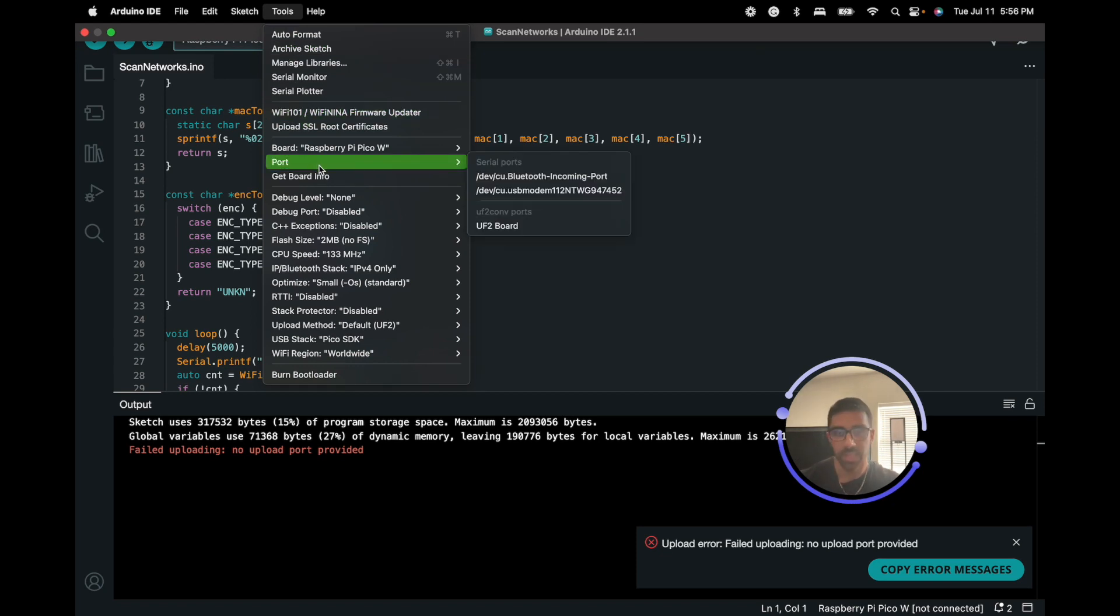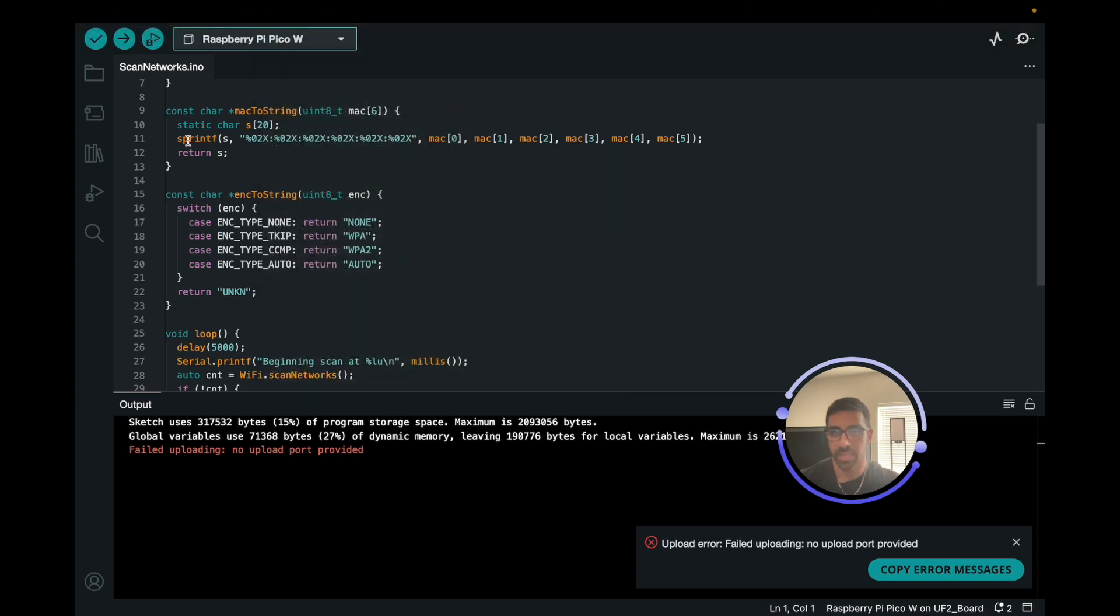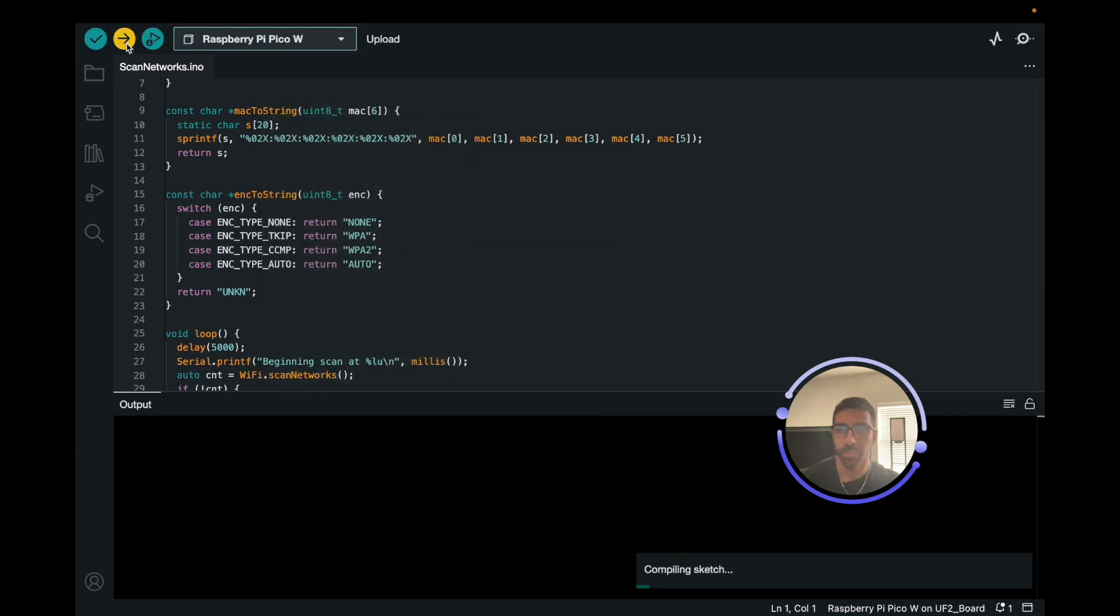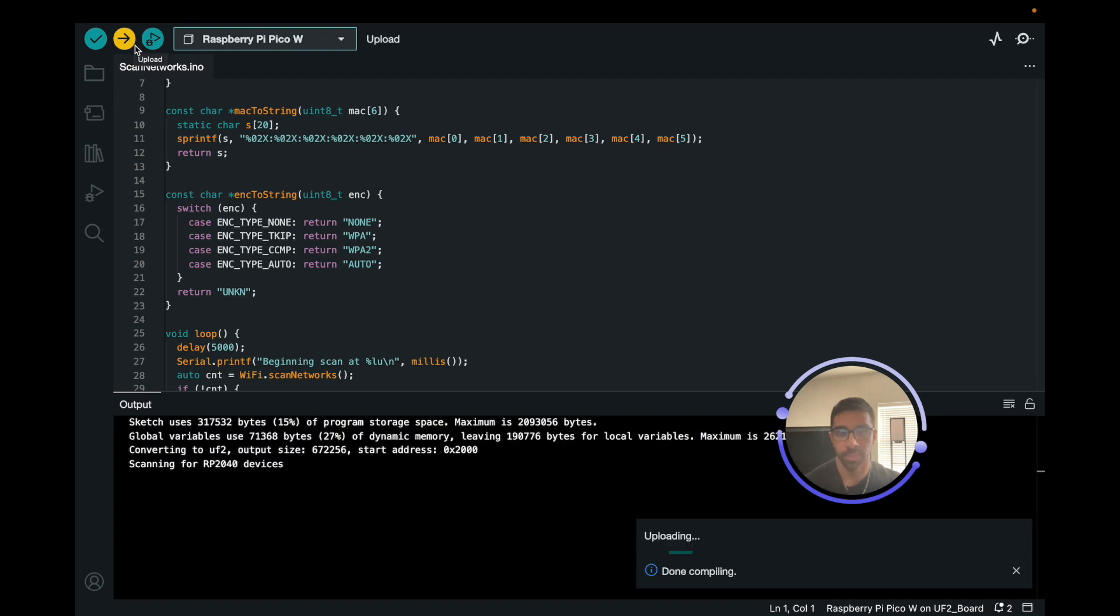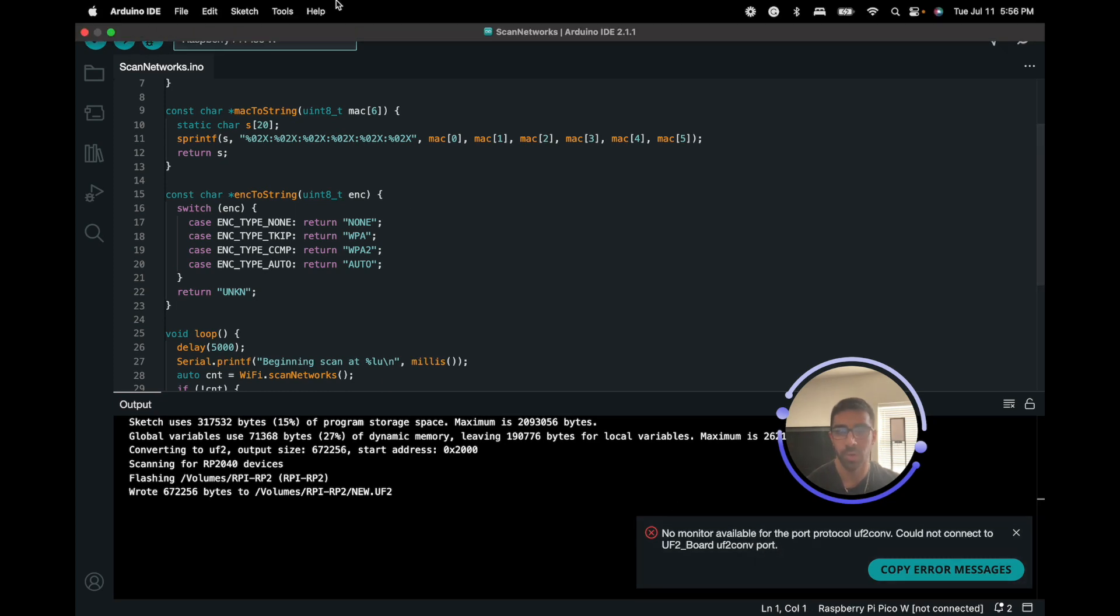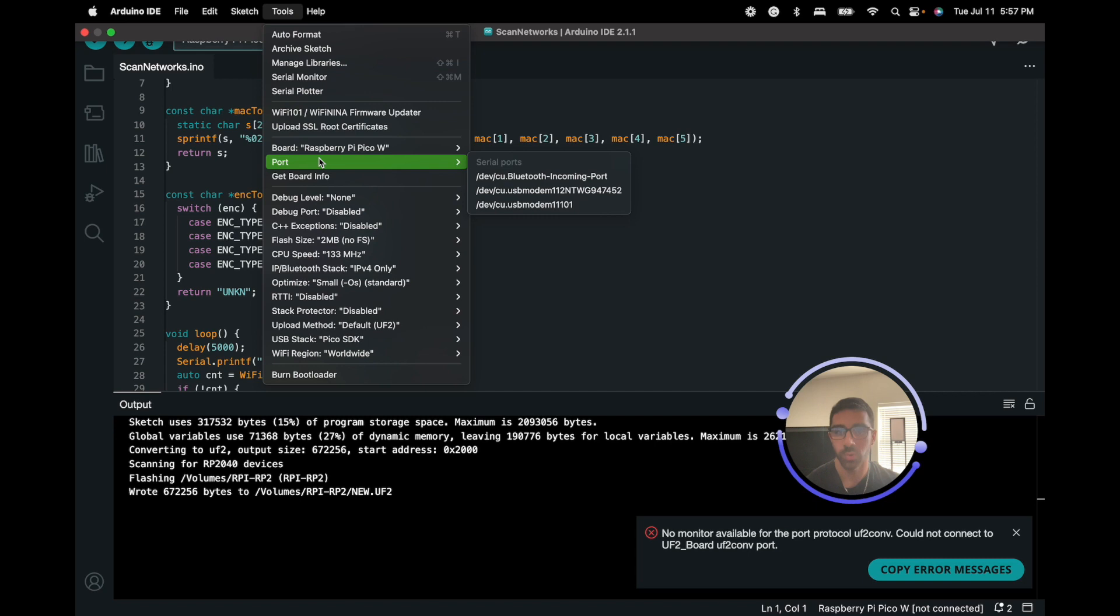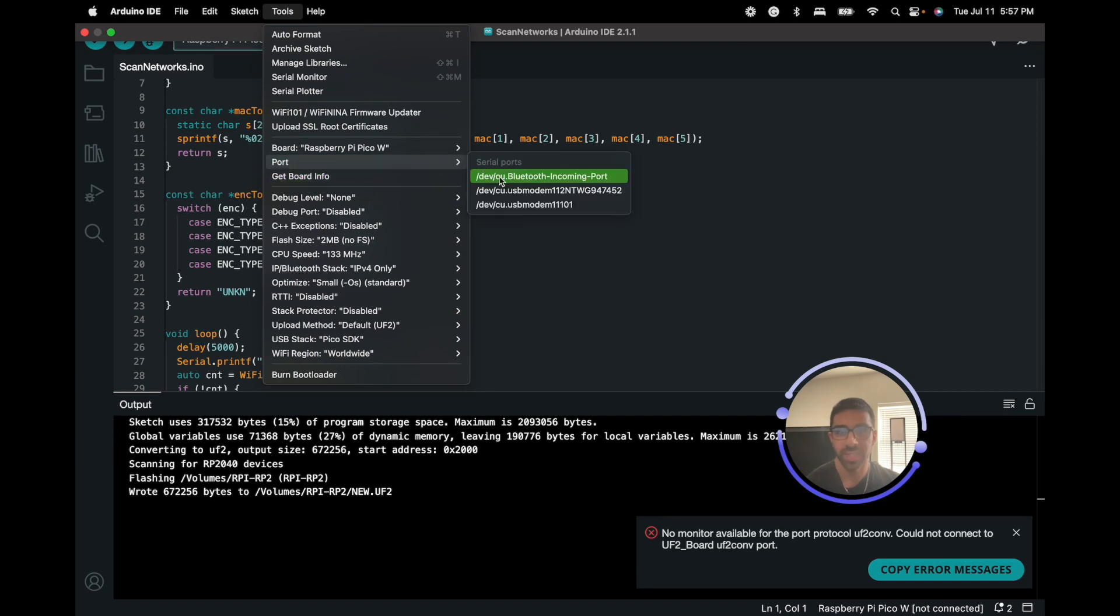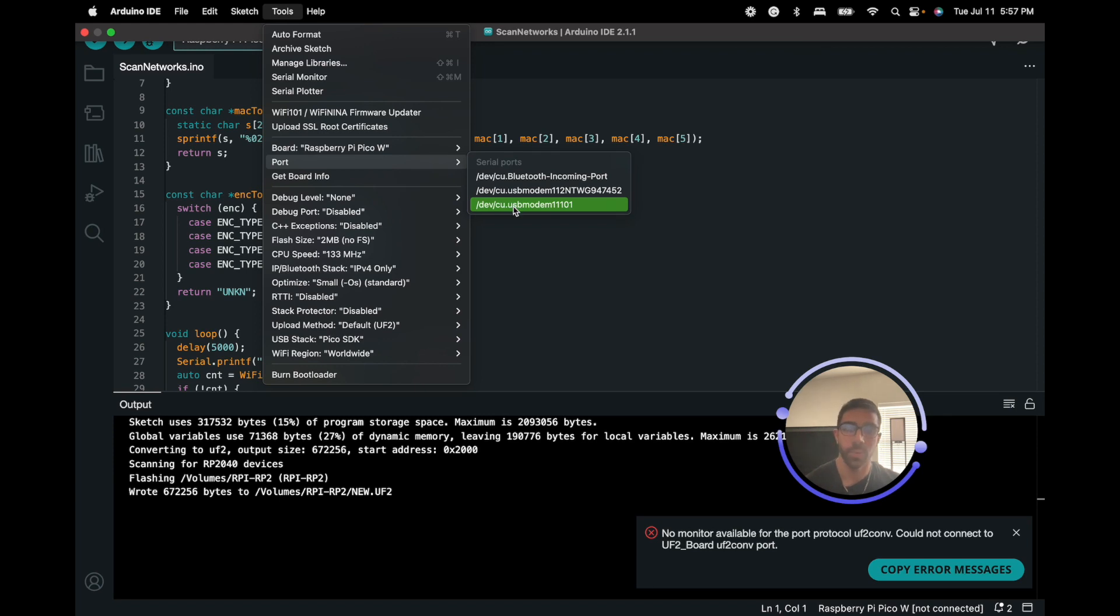Let's go back to Tools and let's go back to Port. That is weird. Let me try uploading it again. Typically you see a COM port that it generated, but I guess that time it didn't. Let's give it a sec there. This is the error you should see, no monitor available for port protocol UF2 conv. I'm just going to go back to Tools, go back to Ports. You could see that it generated a new COM port. Once it generated this new COM port, that is the port it'll use to communicate with the Raspberry Pi Pico or Pico W. I'm just going to go ahead and select this.